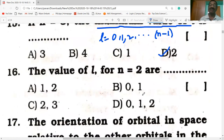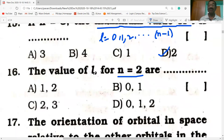The values of L for N = 2: L has values from 0 to N−1, so for N = 2, L has values 0 and 1 — that is 2 values.